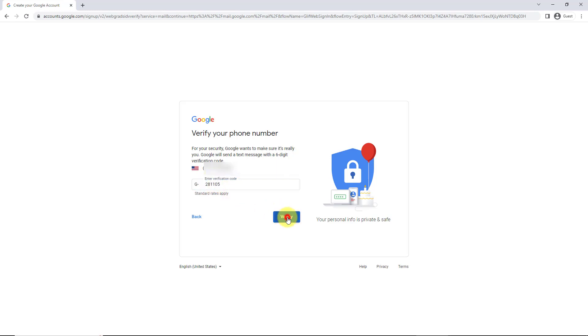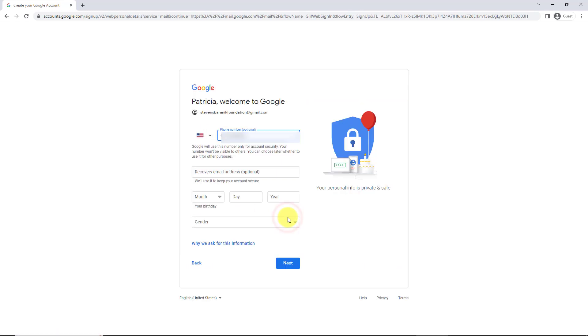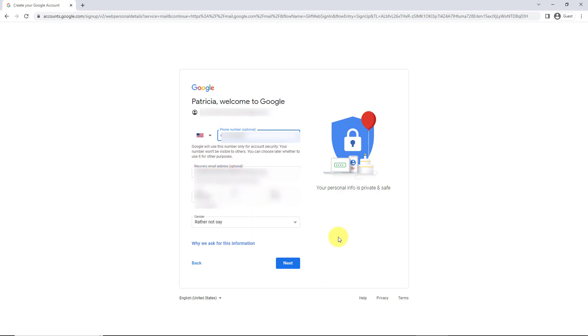And then it wants a recovery email address in case for some reason the email needs to be recovered. Now this part I'm not crazy about—they want your birthday, so you enter in your birthday and gender.